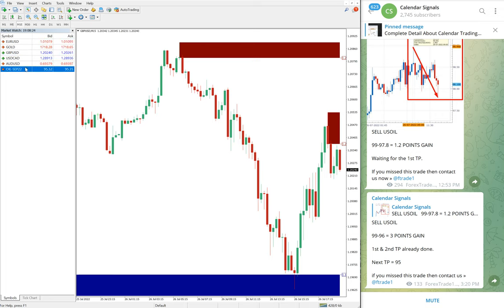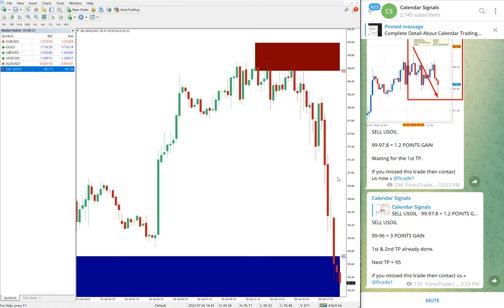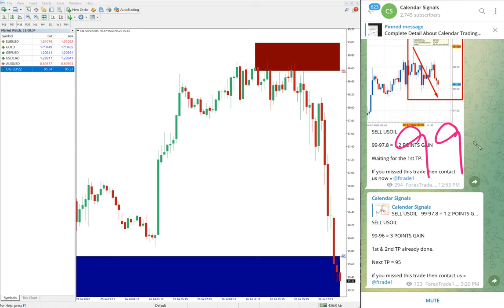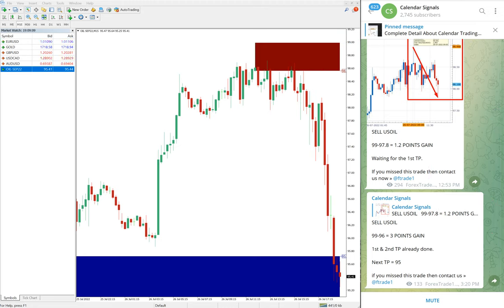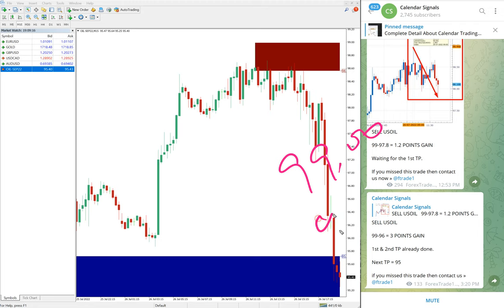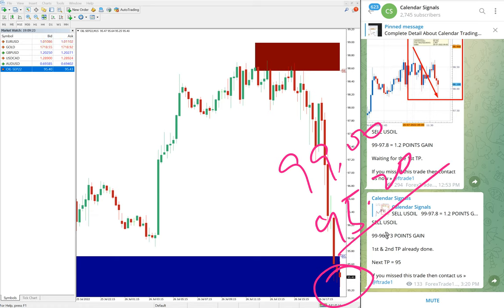For US Oil, we gave sell with entry at 99. The price reached precisely at the entry point of 99, then the low traded at 95.2. Currently the market is trading at 99.2, so that's a 3.8-point gain — a huge profit on US Oil.